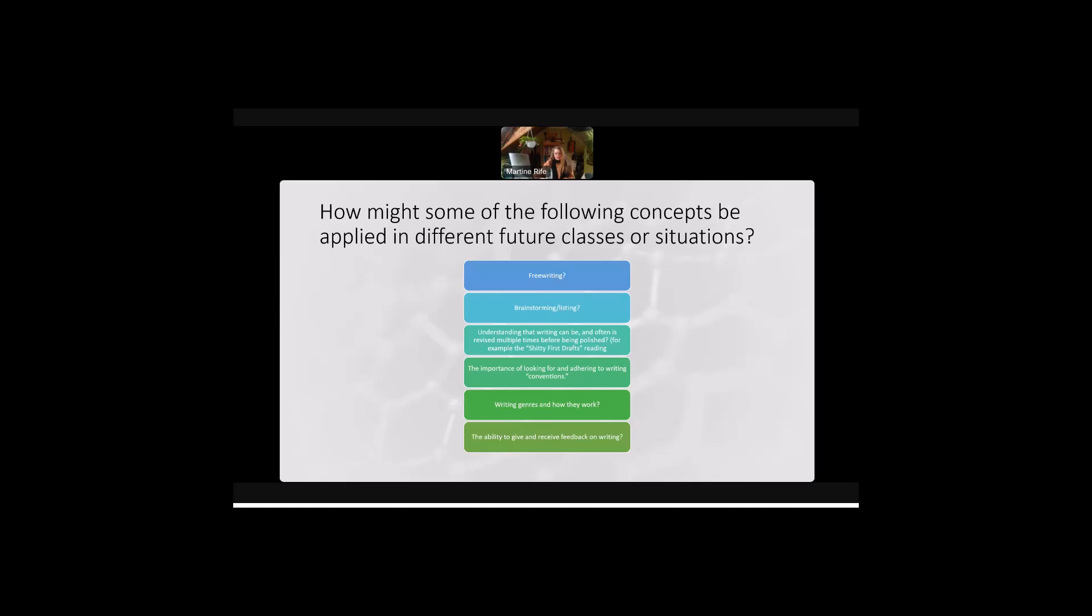During the semester, we're going to be going over things like freewriting, brainstorming, understanding about what a rough draft is, writing conventions, writing genres and how they work. We will learn about how to improve our ability to give and receive feedback on our writing.